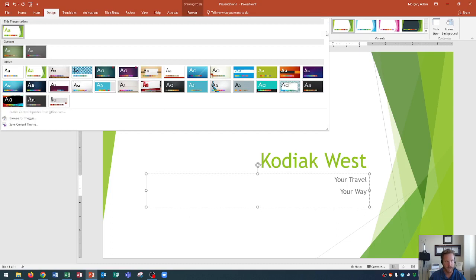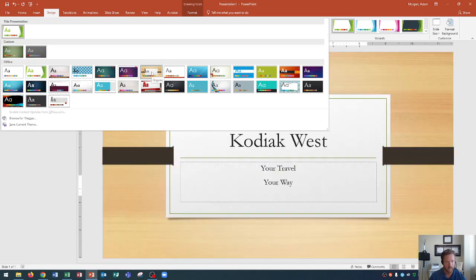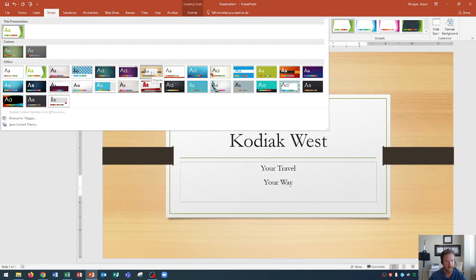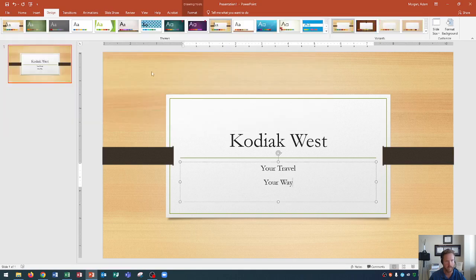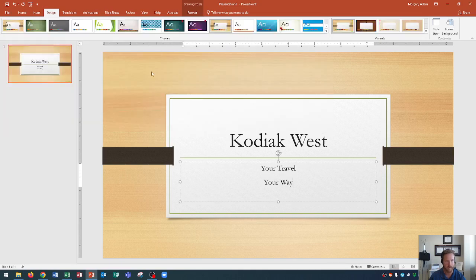Now you'll see that you have a longer list of themes to choose from, and I want to look at this one here, which is called Organic. If I wanted to change to the Organic theme, I would simply click on Organic, and it would change the theme right there.